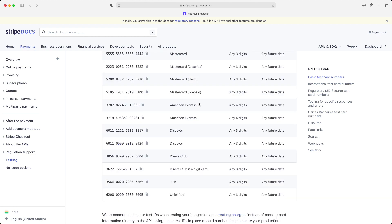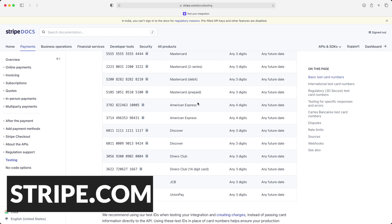In this video, we've barely scratched the surface on what you can achieve using Stripe. For more on Stripe, head over to their website and try it out.